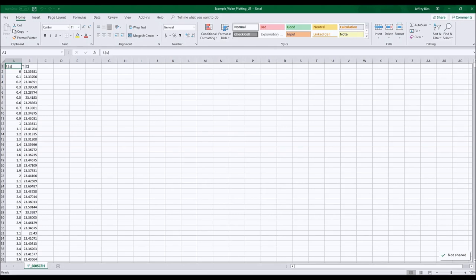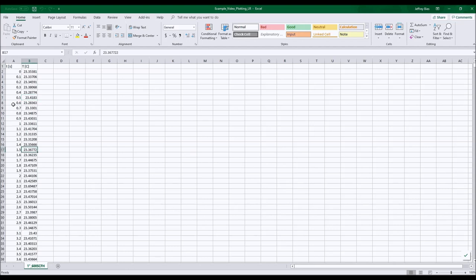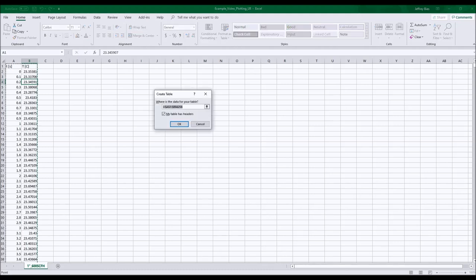To start out, I have a sample data set here, and my first step with dealing with a data set like this is typically to convert the information into a table. In order to do that, you can click on anywhere within the region that you want to become a table and then press Control+T, which will pop up this menu option. Make sure that 'My table has headers' is selected, then click OK.